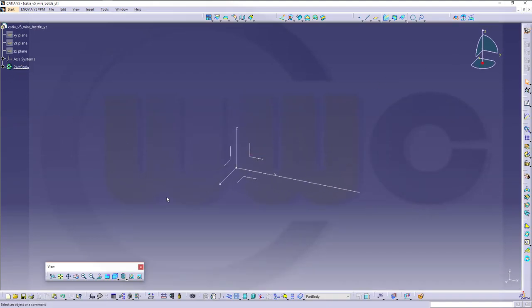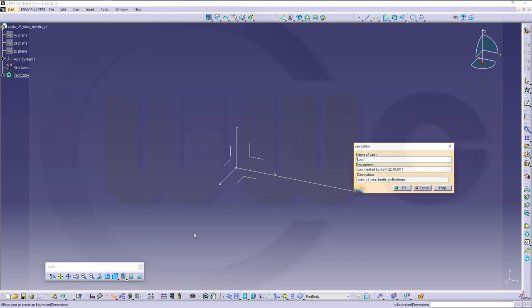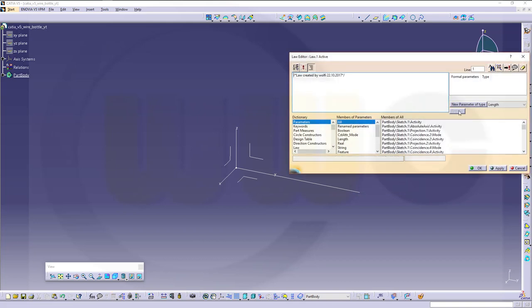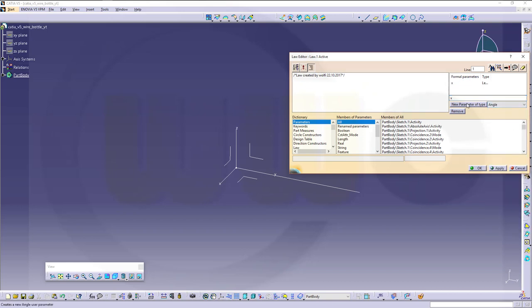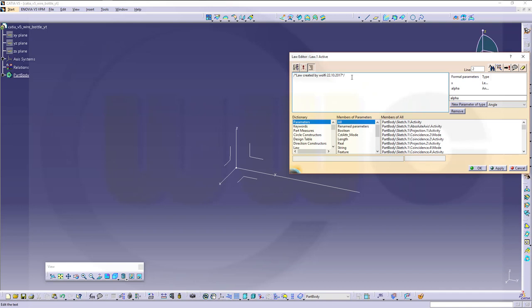Then I want to do two laws, so go for FOG right here. And I create one new parameter of type length, and that would be x. And another one, an angle, new parameter type, and I will call this one alpha. Doesn't really matter, just give it a name. And the law would be x equals cos of alpha multiplied with pi multiplied with 40. Of course, you could change all those parameters for yourself and adjust the model.